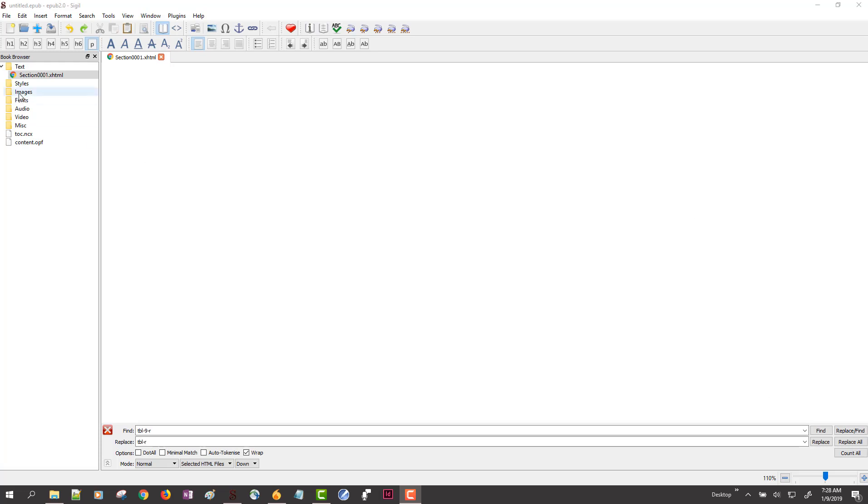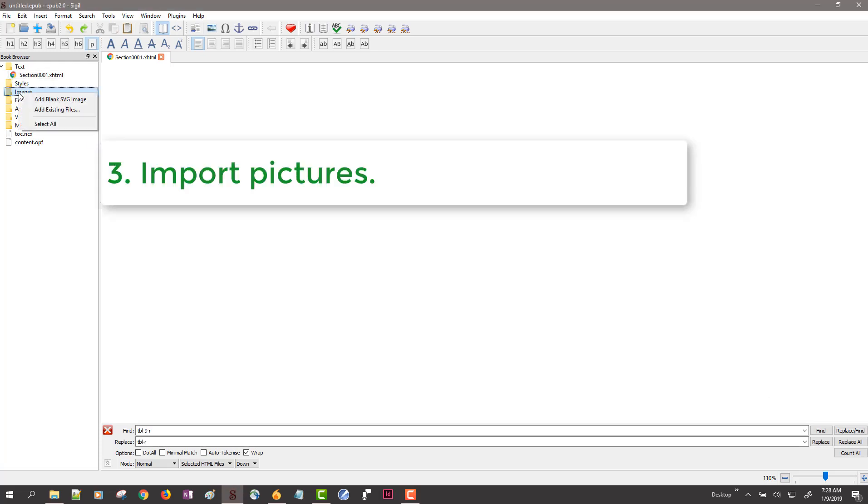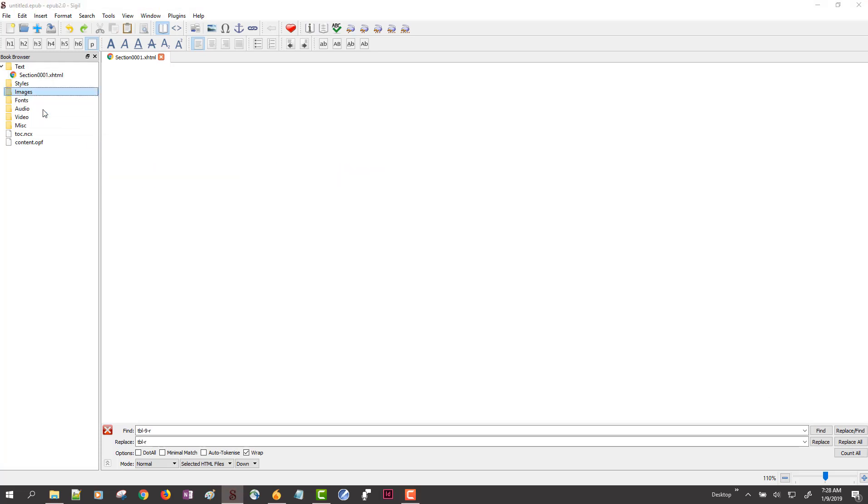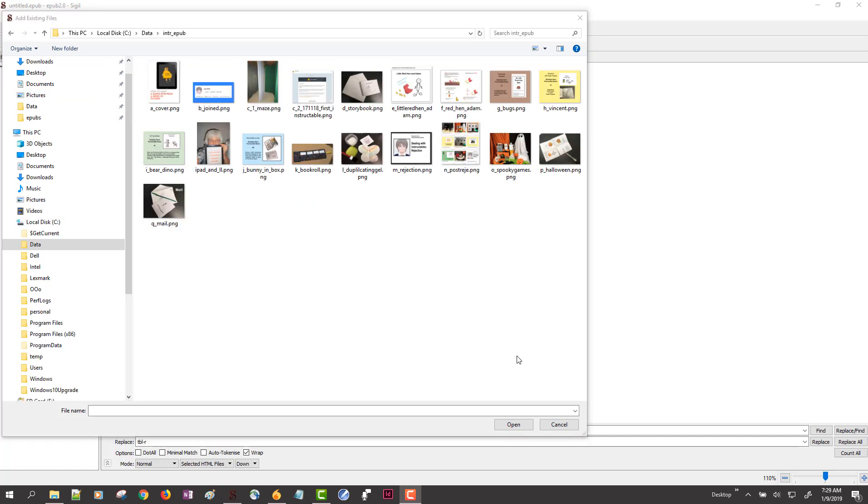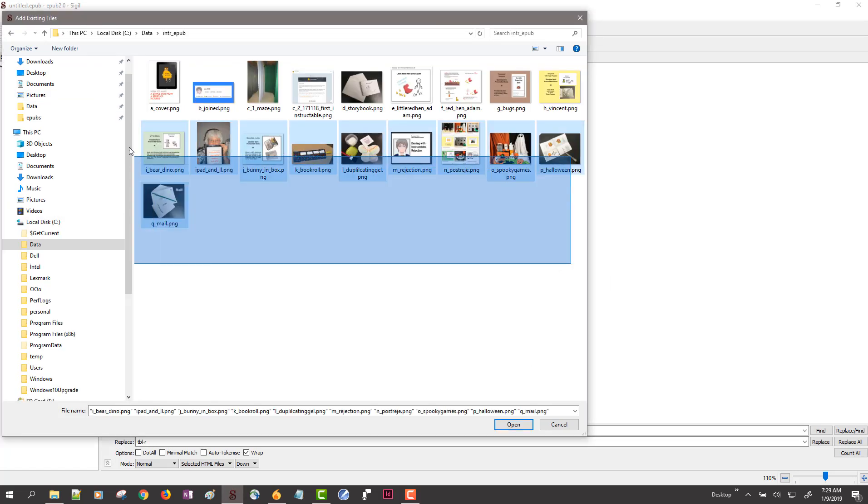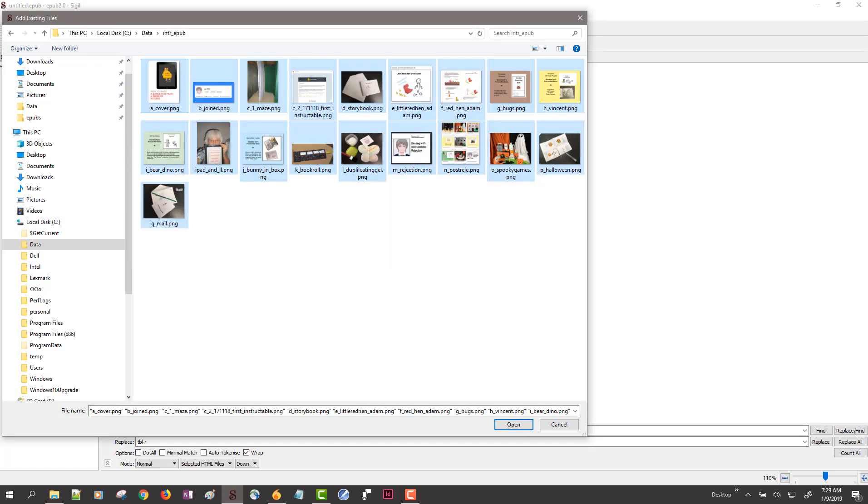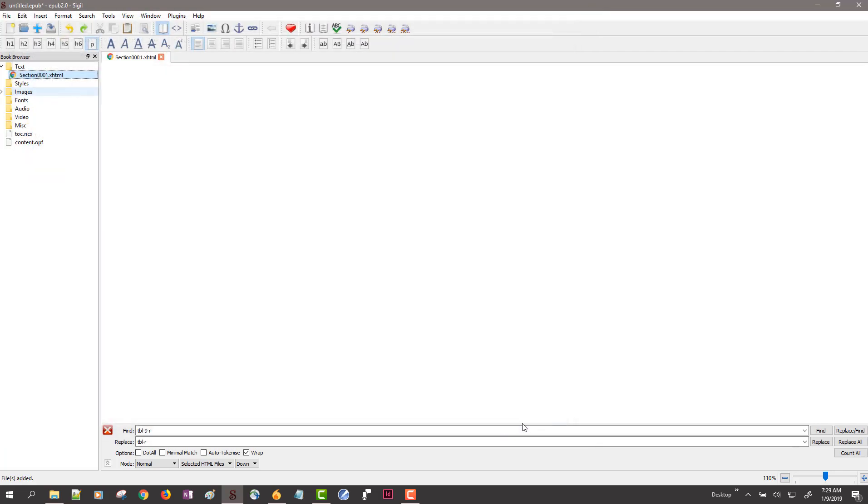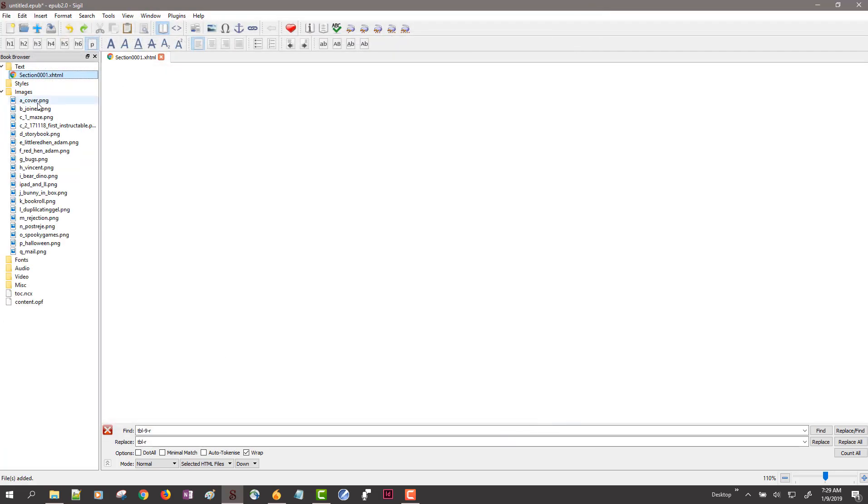Right-click on the images folder and choose add existing files. Navigate to the folder containing all of the pictures, select them all, click open.